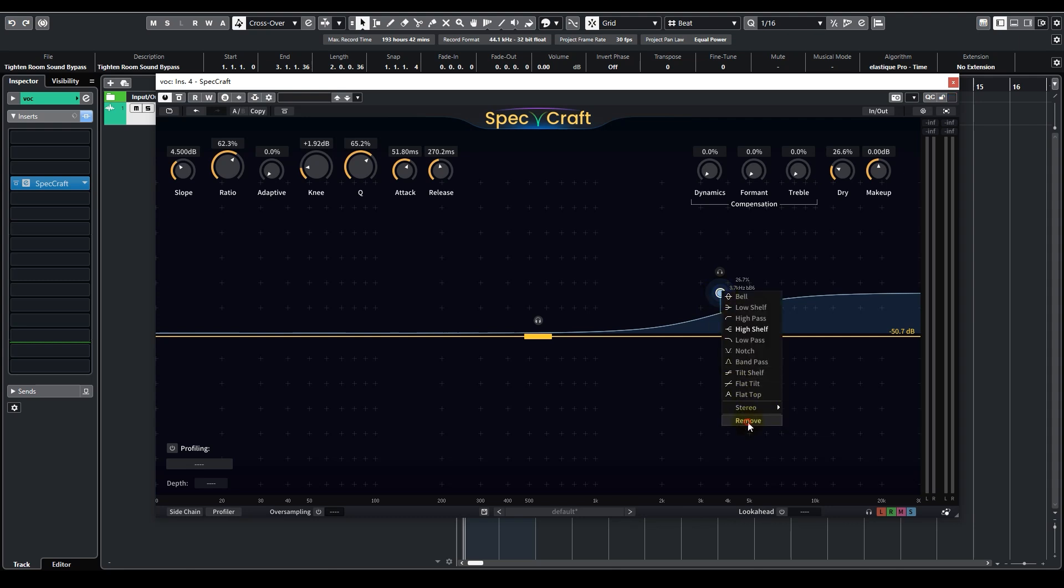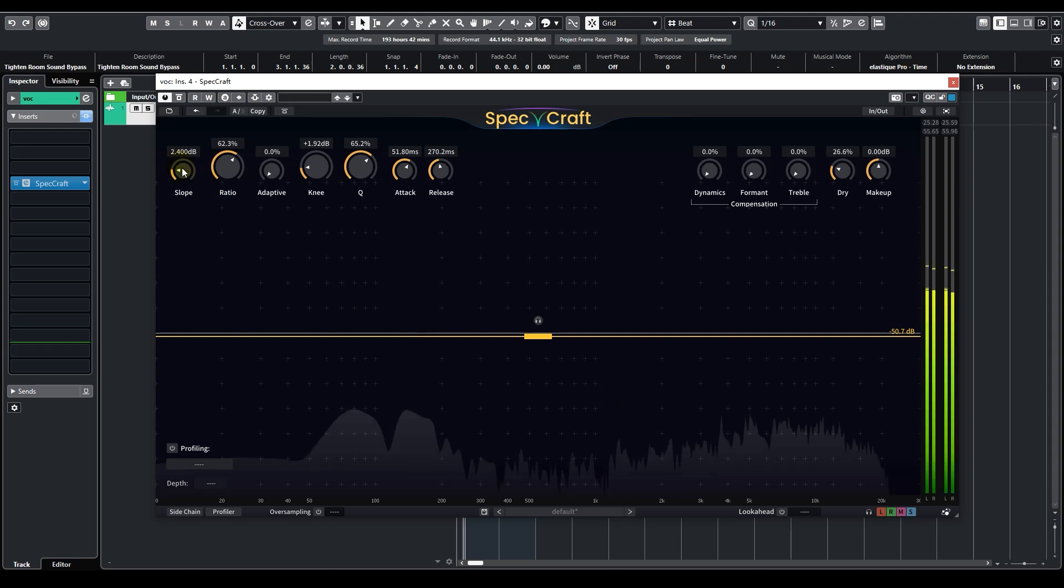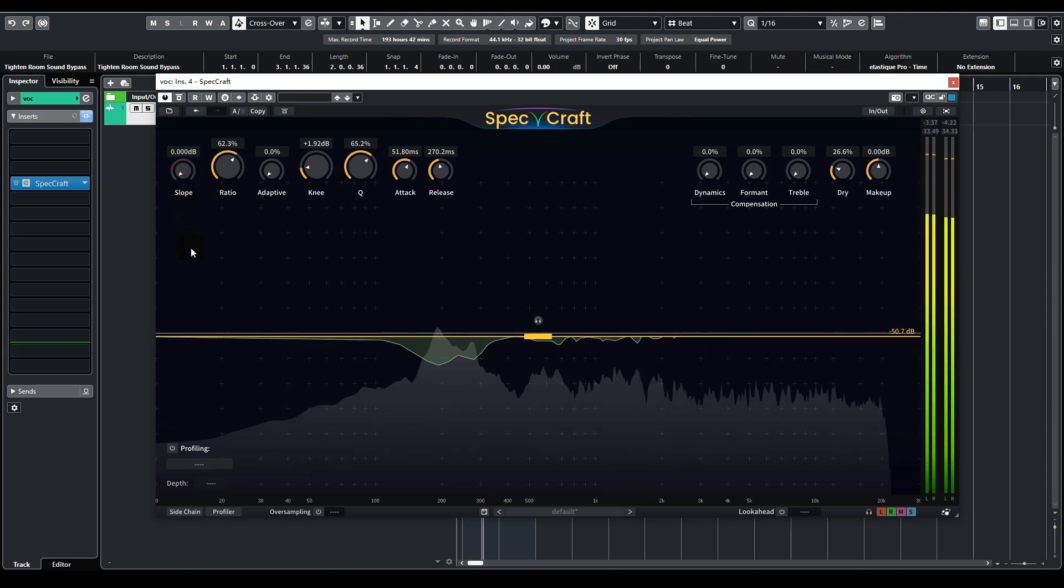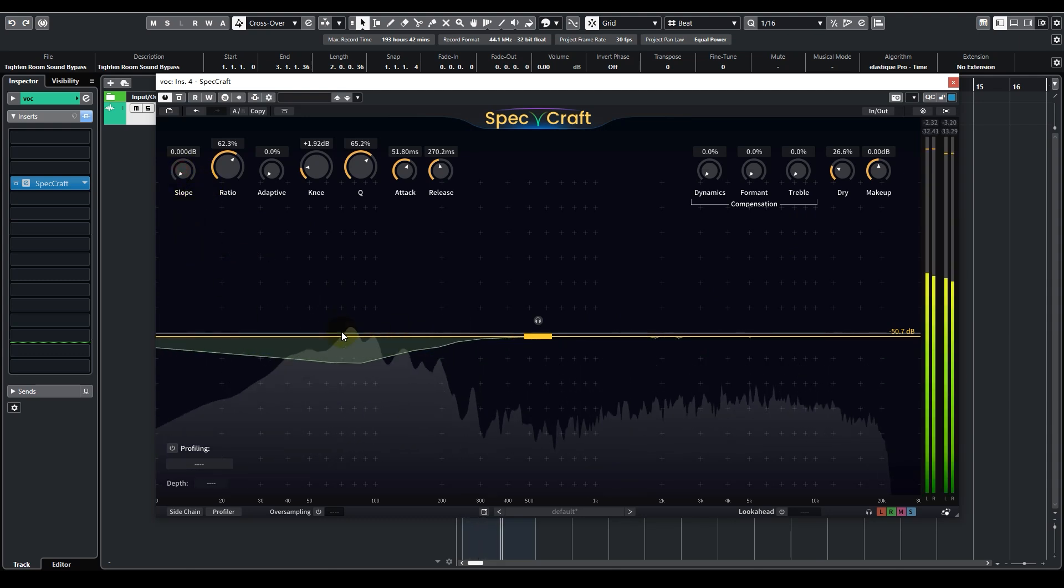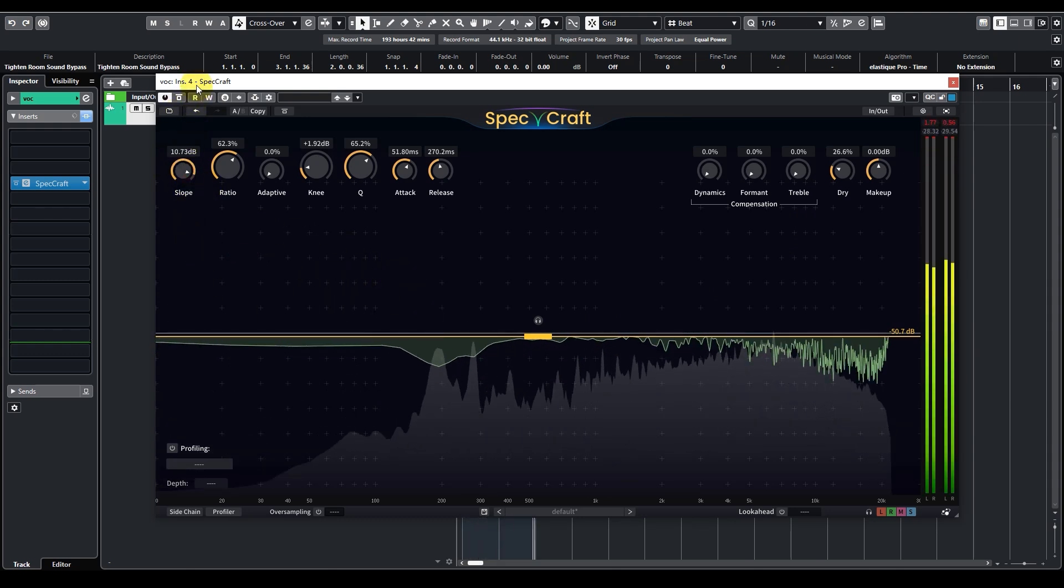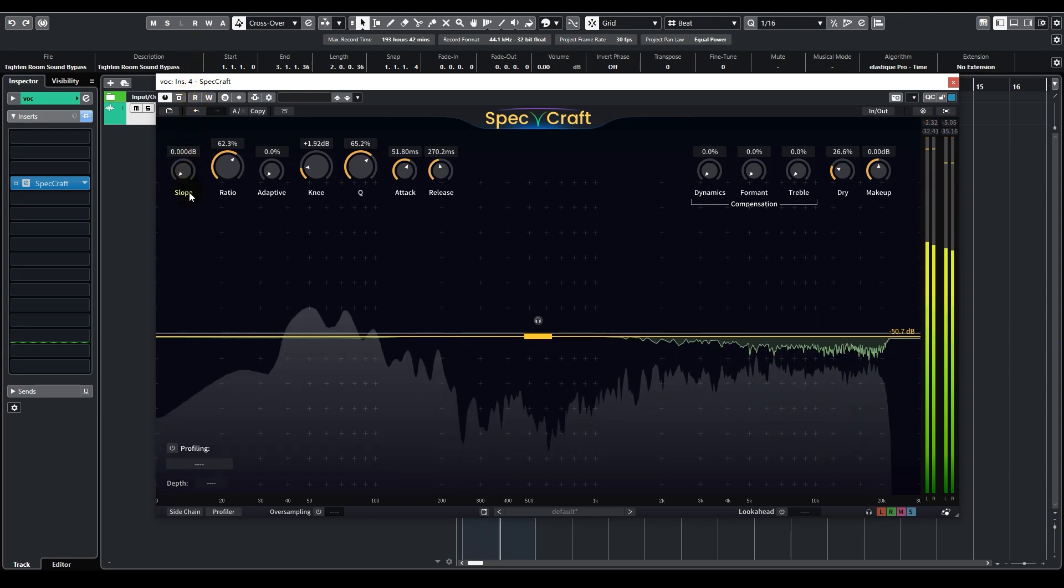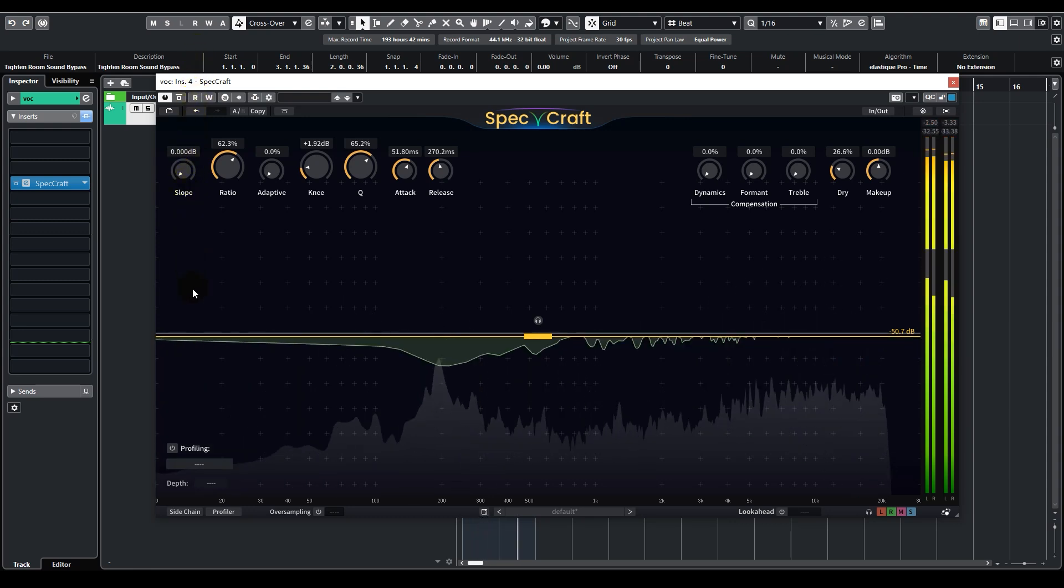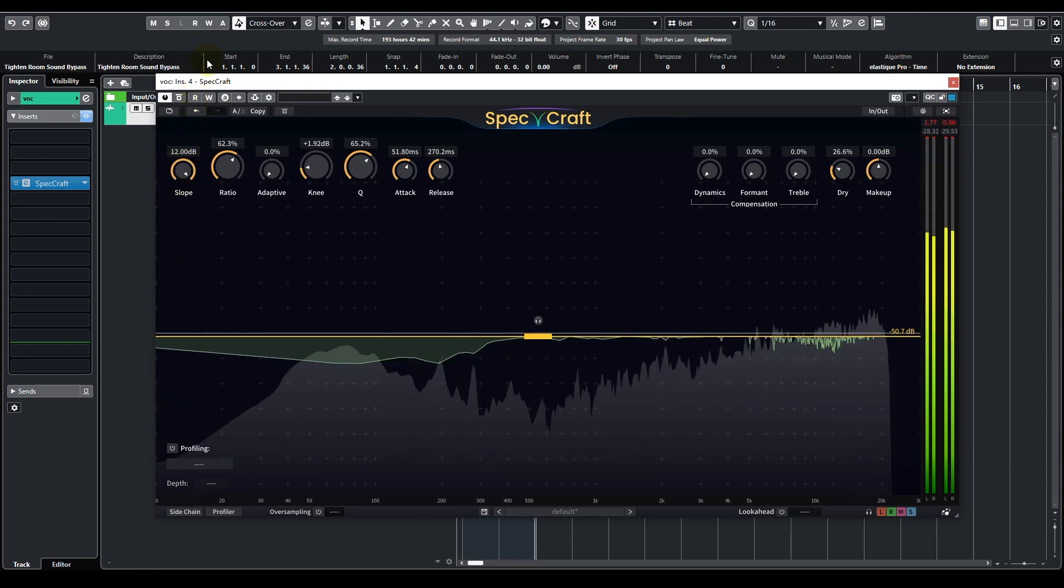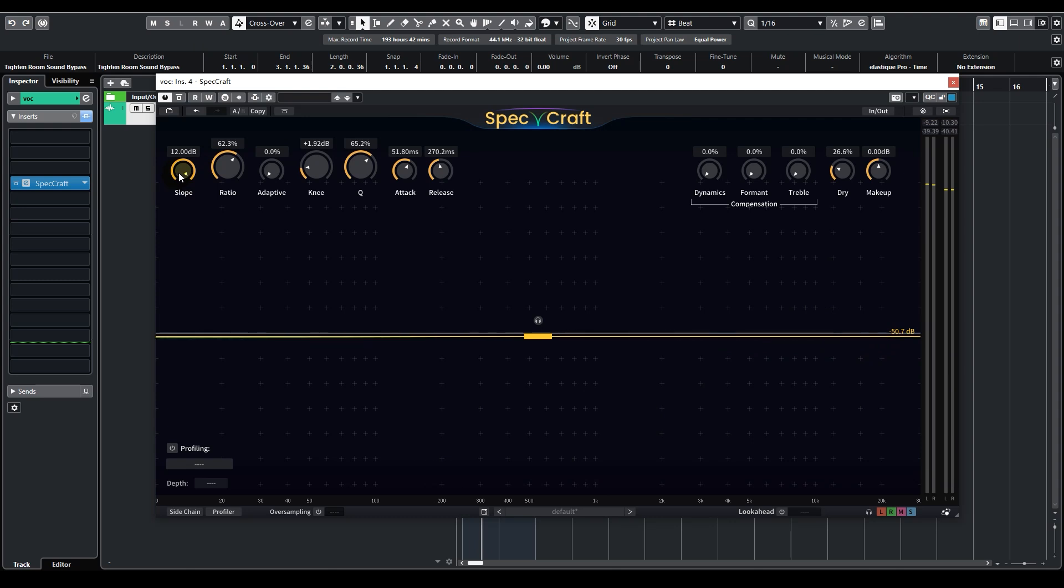The second way is to adjust the slope knob. The slope knob controls the tilt of the spectrum display. We can play around with this knob and see how the spectrum display changes accordingly. As you have seen, the spectrum display has changed from tilting to the right to tilting to the left.